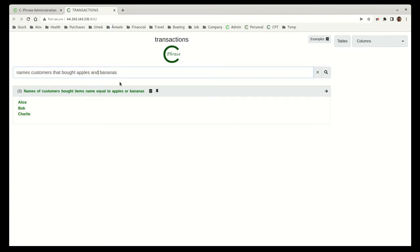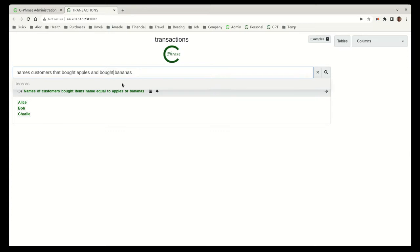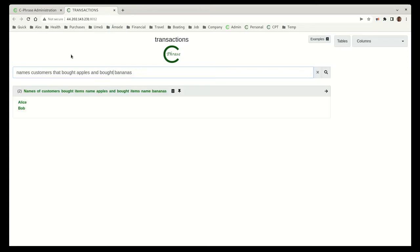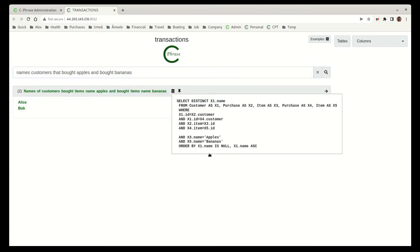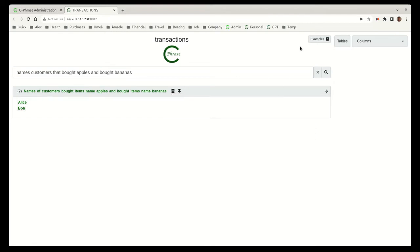If we want to actually have the true AND, then we can say bought apples and bought bananas. And if we look at this SQL, it's got a bit more complicated joins.